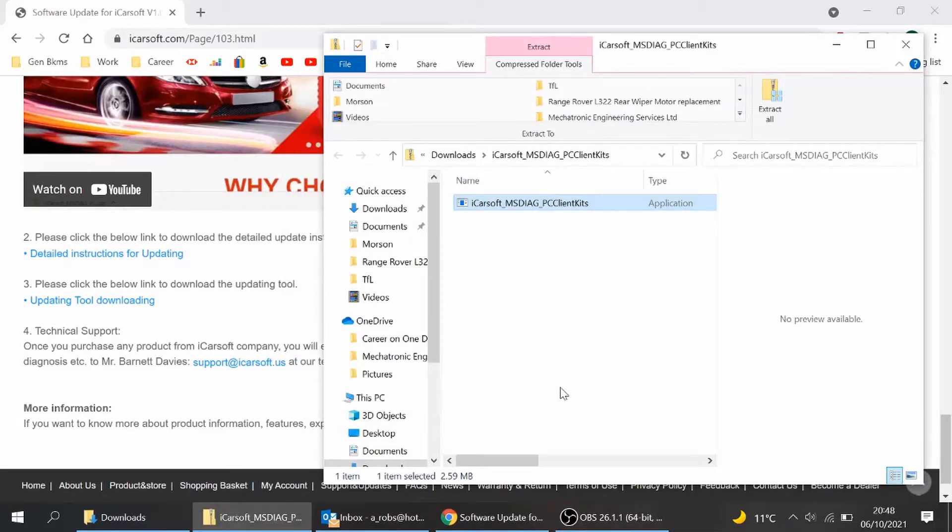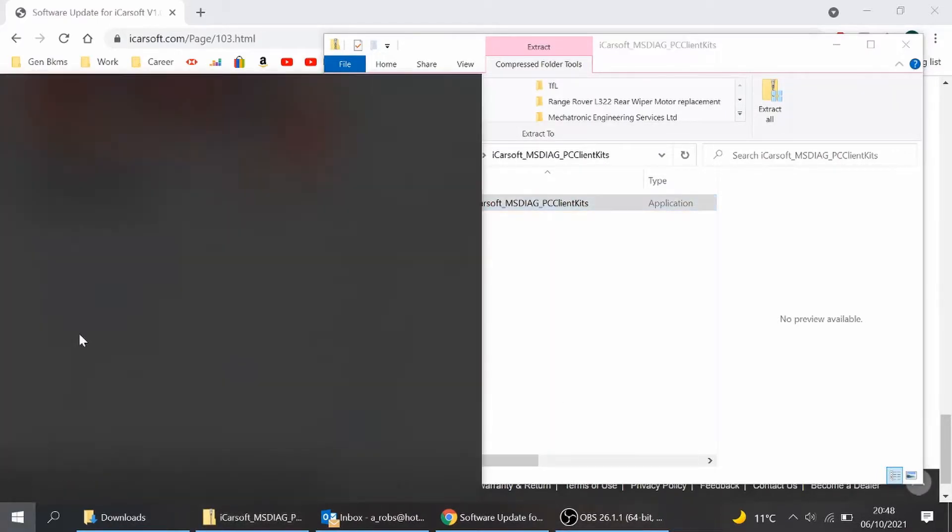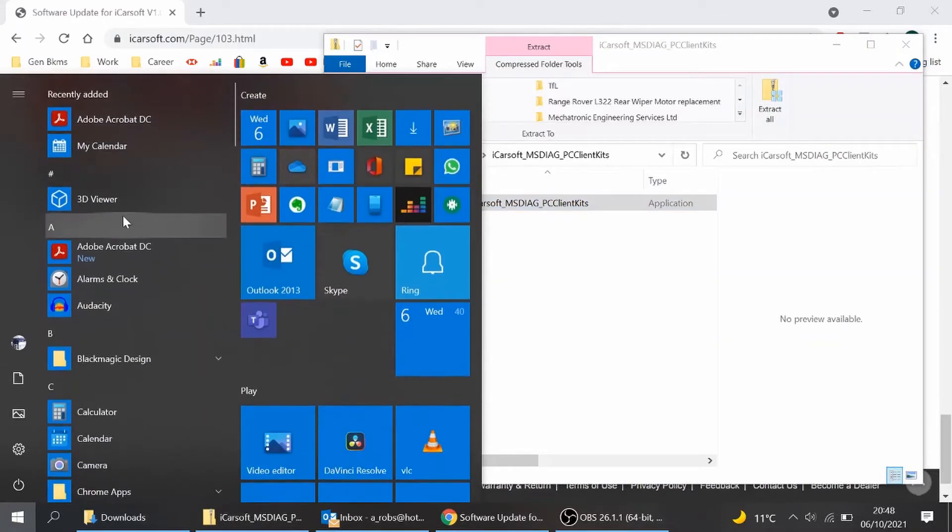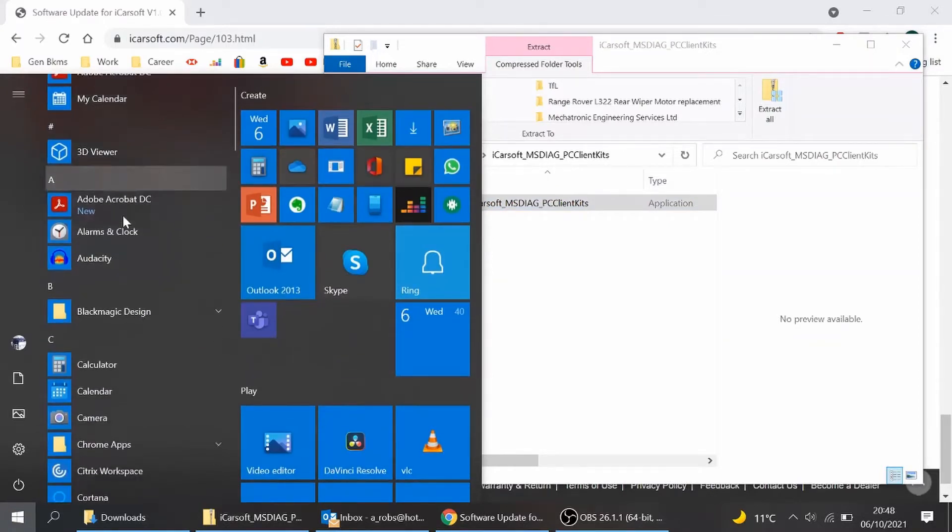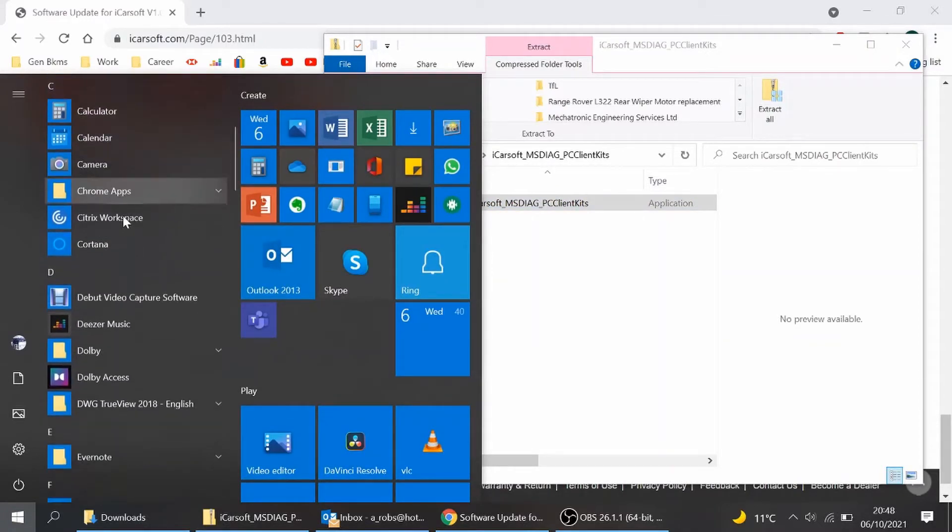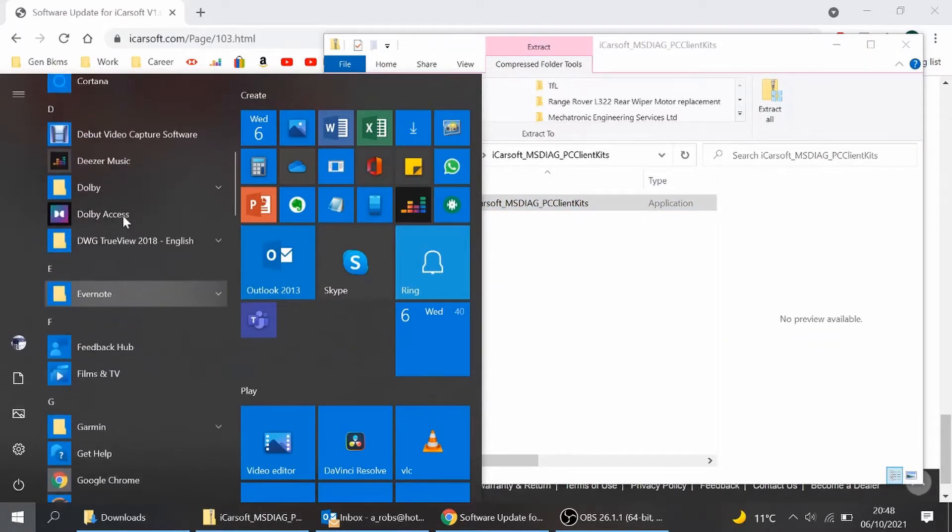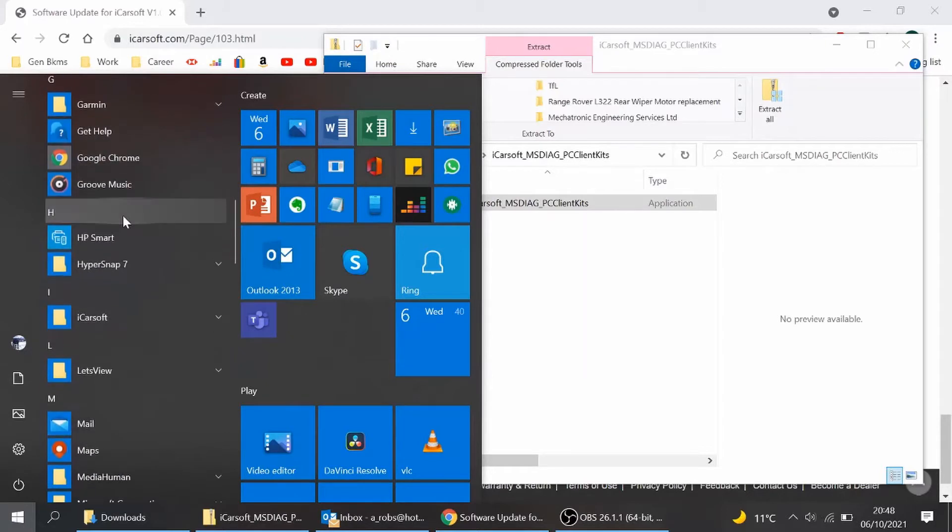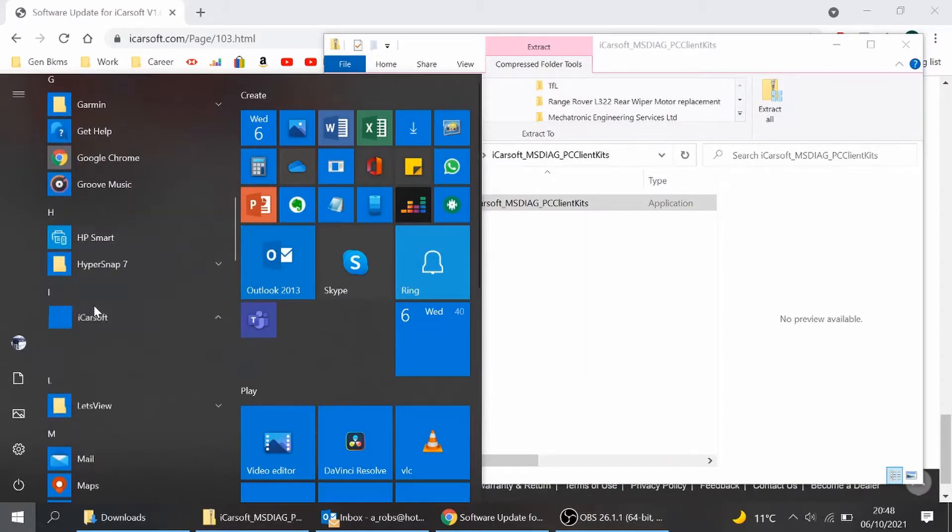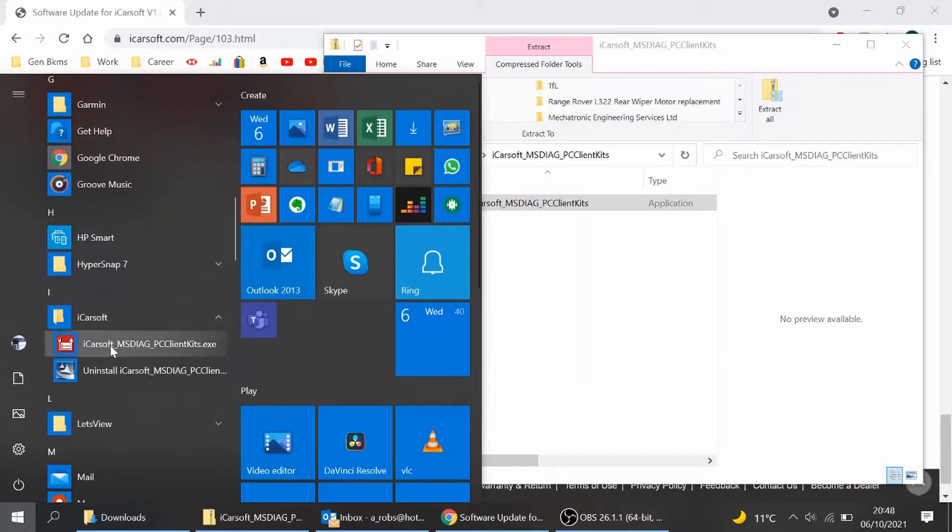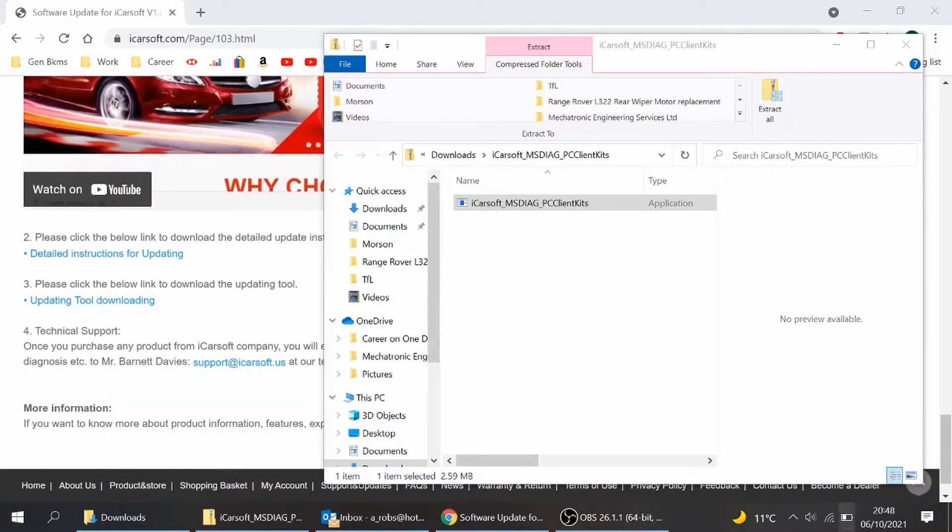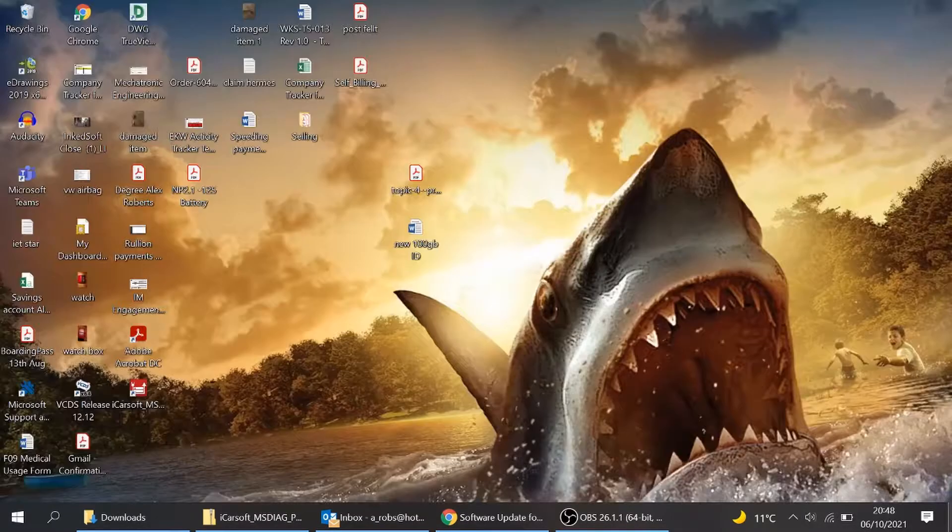Done. Now, if you go to your programs, you should see iCarSoft. There it is. Hit that. And that's the little icon you want there. In fact, let's just go to the desktop and see what we can see there. It should be down there as well.